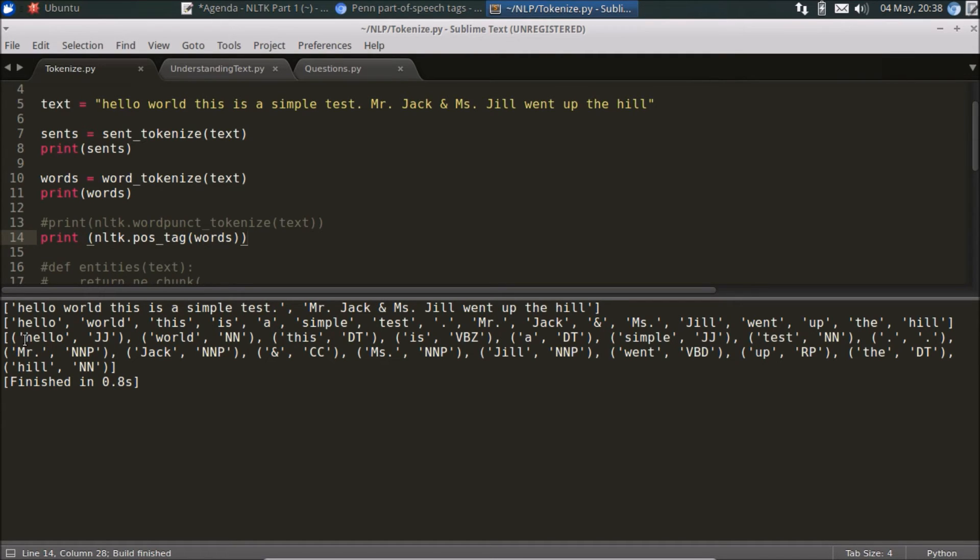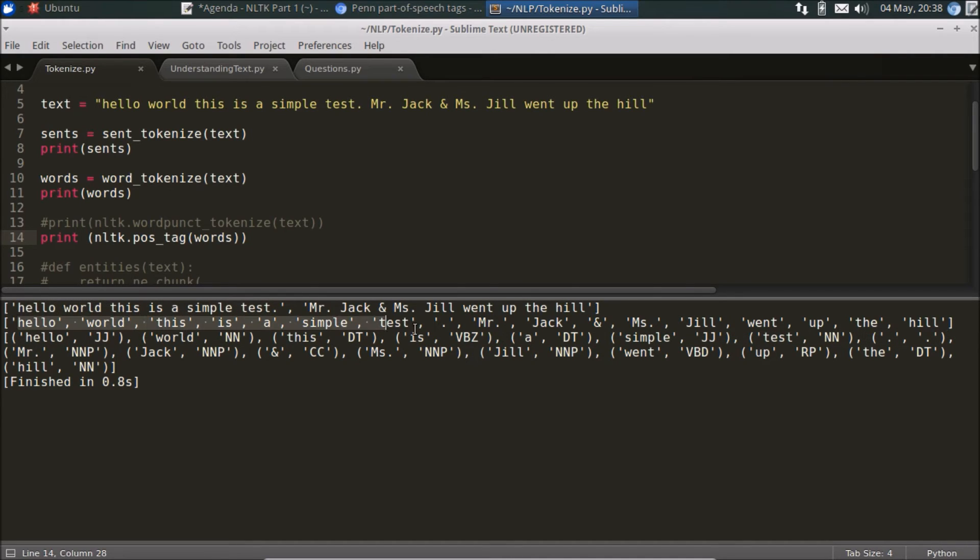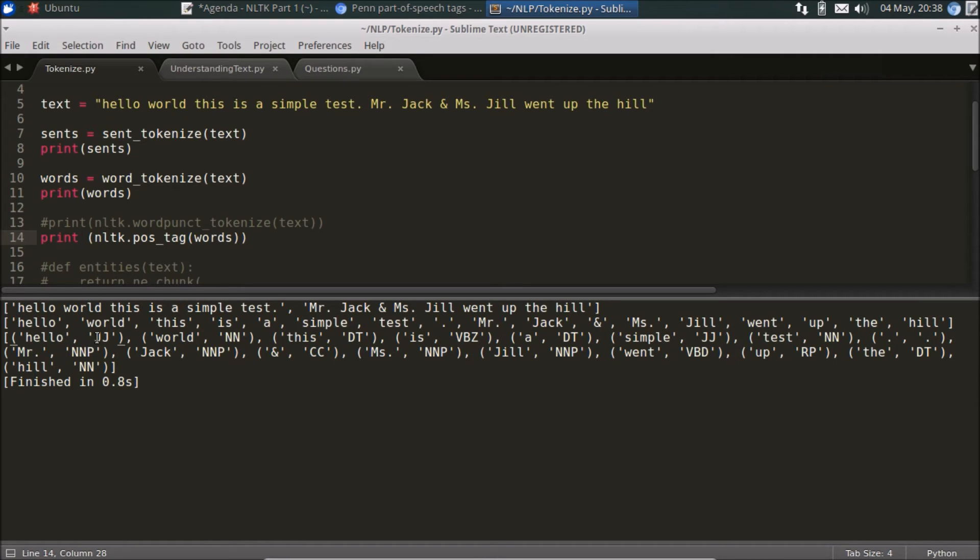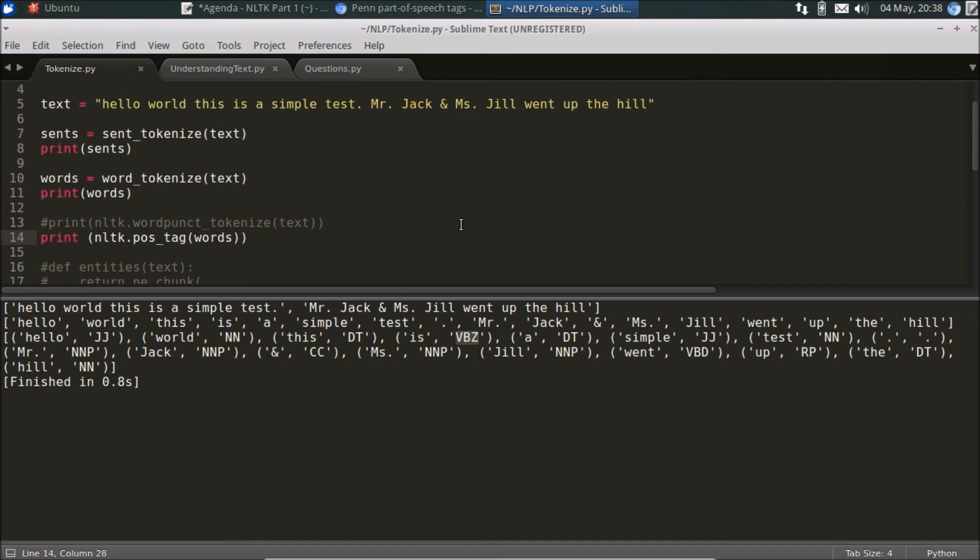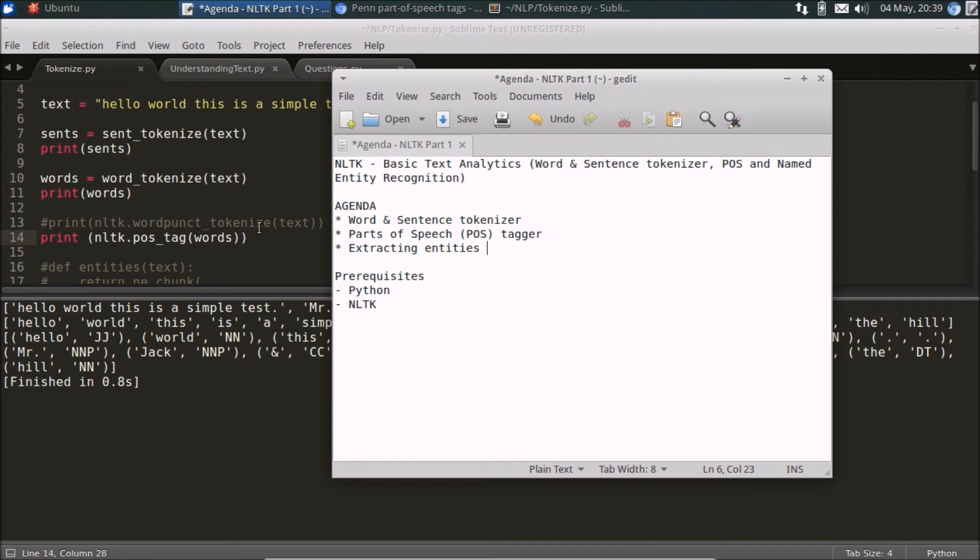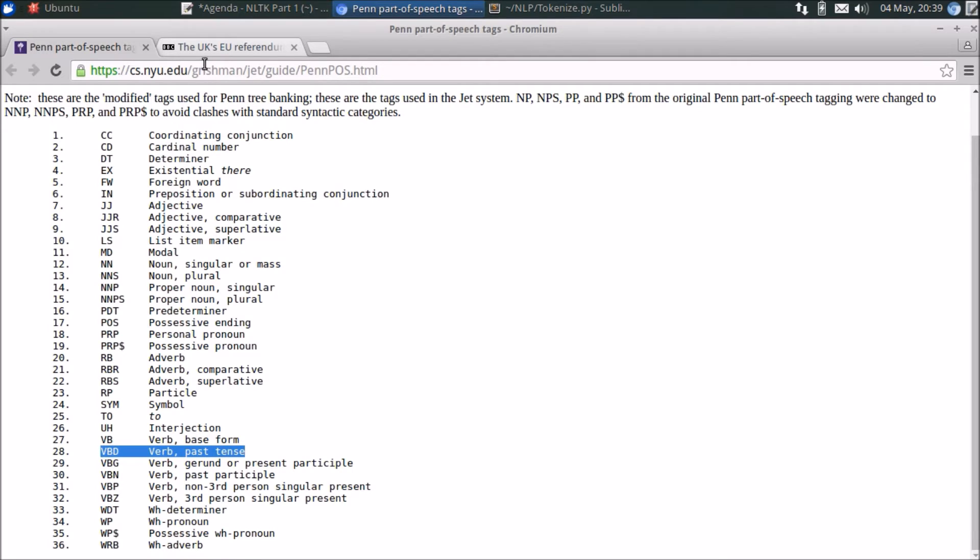So here's the output from this print command here. As you can see, it's extracted for every single word that the word tokenizer has provided - it provides the parts of speech corresponding to that word. Now if you are unfamiliar with what these parts of speech notations are, like what exactly is an NN, what's a VBZ, what's a DT, etc., you can do a quick online search. So here's an example.